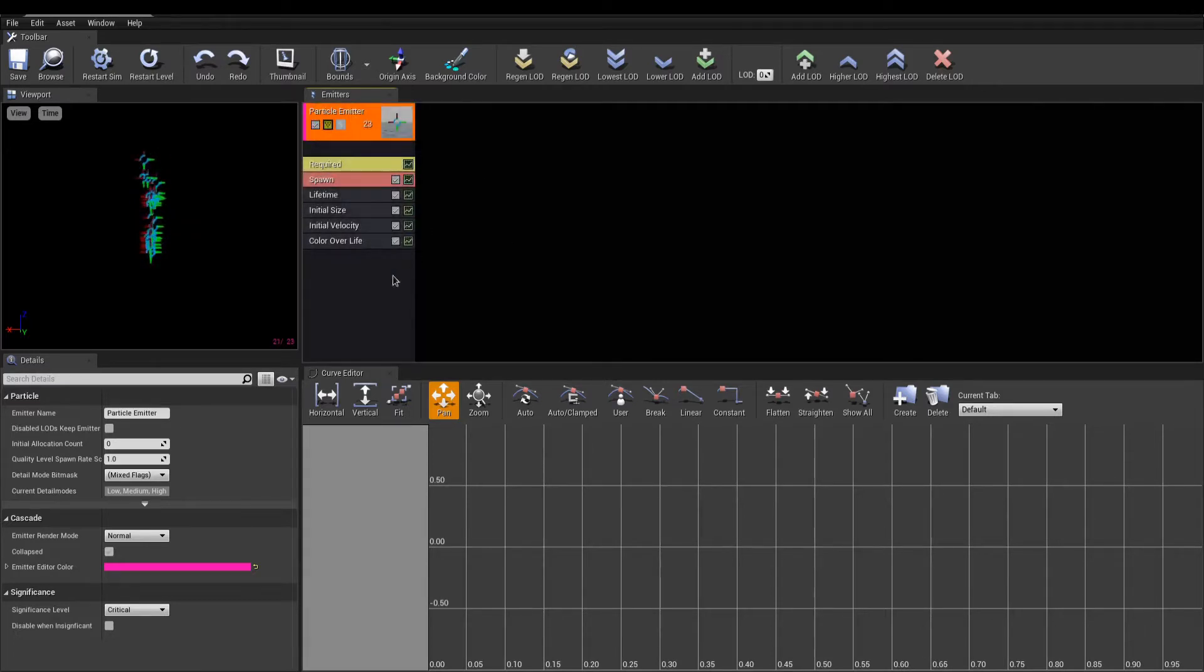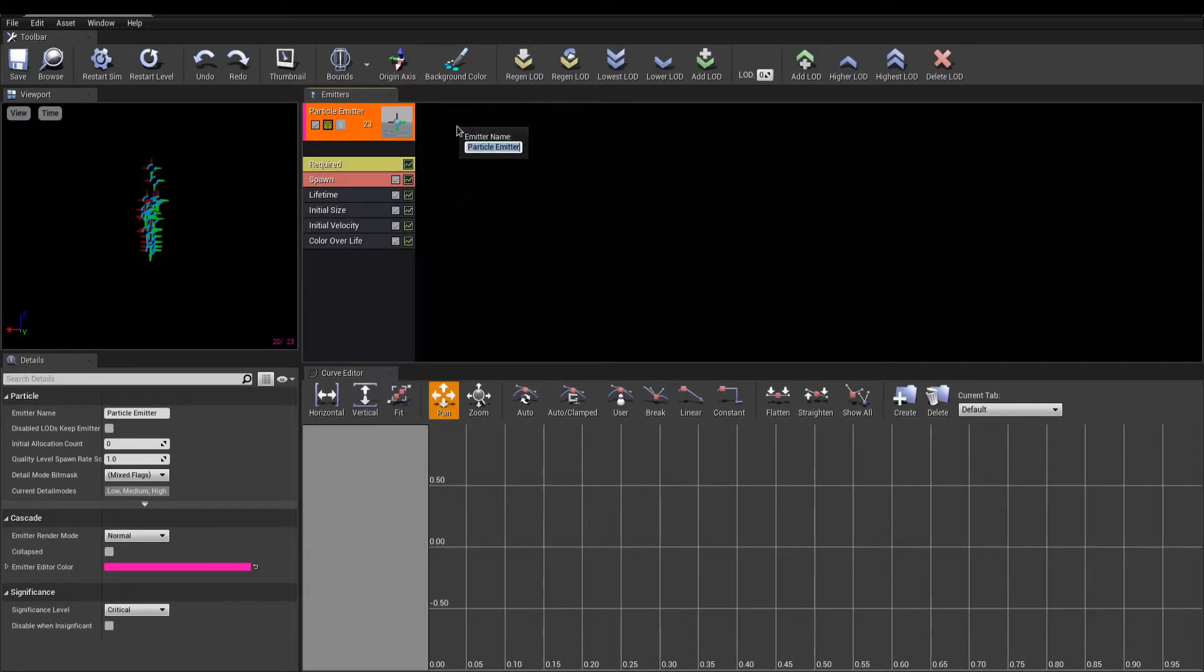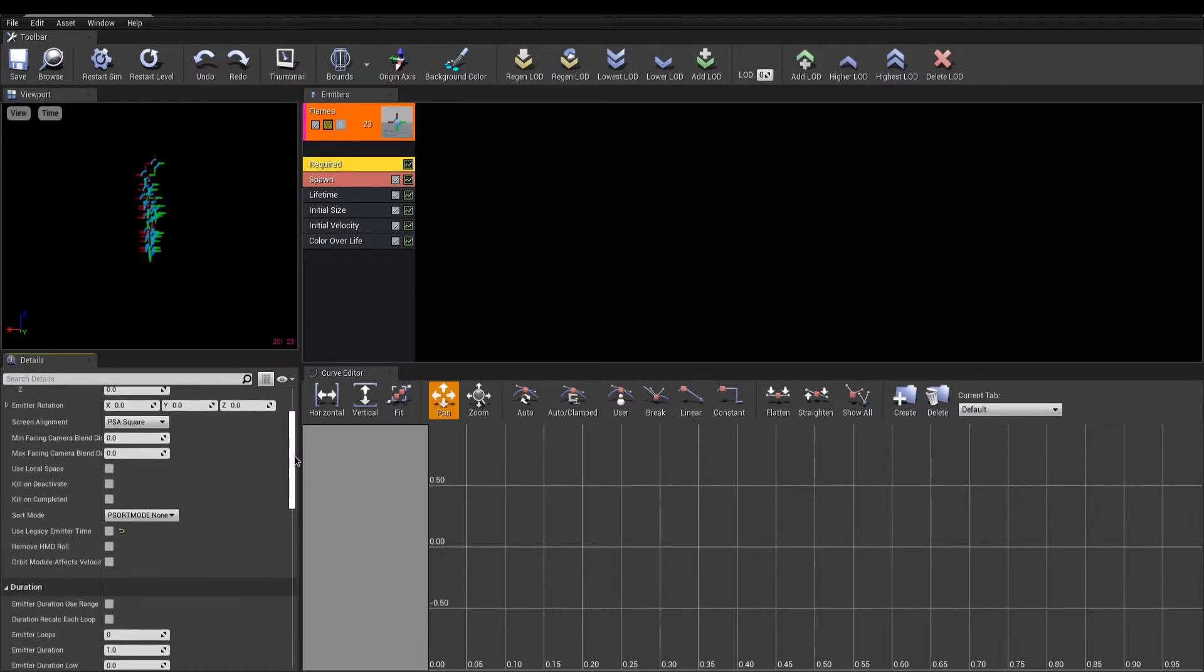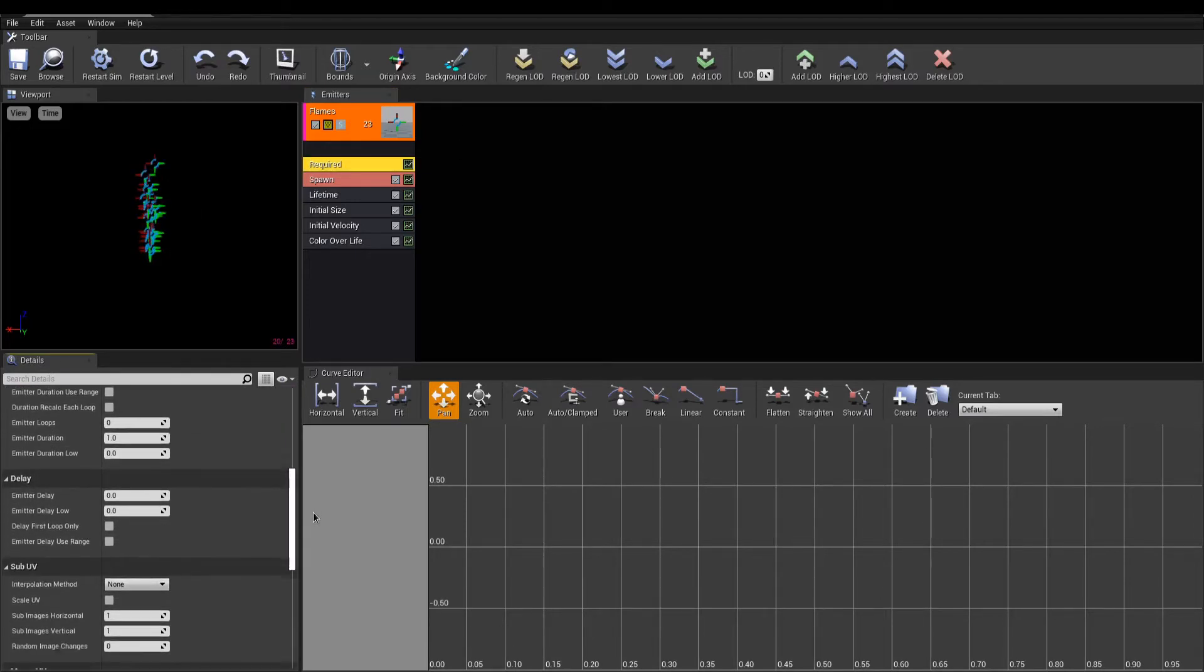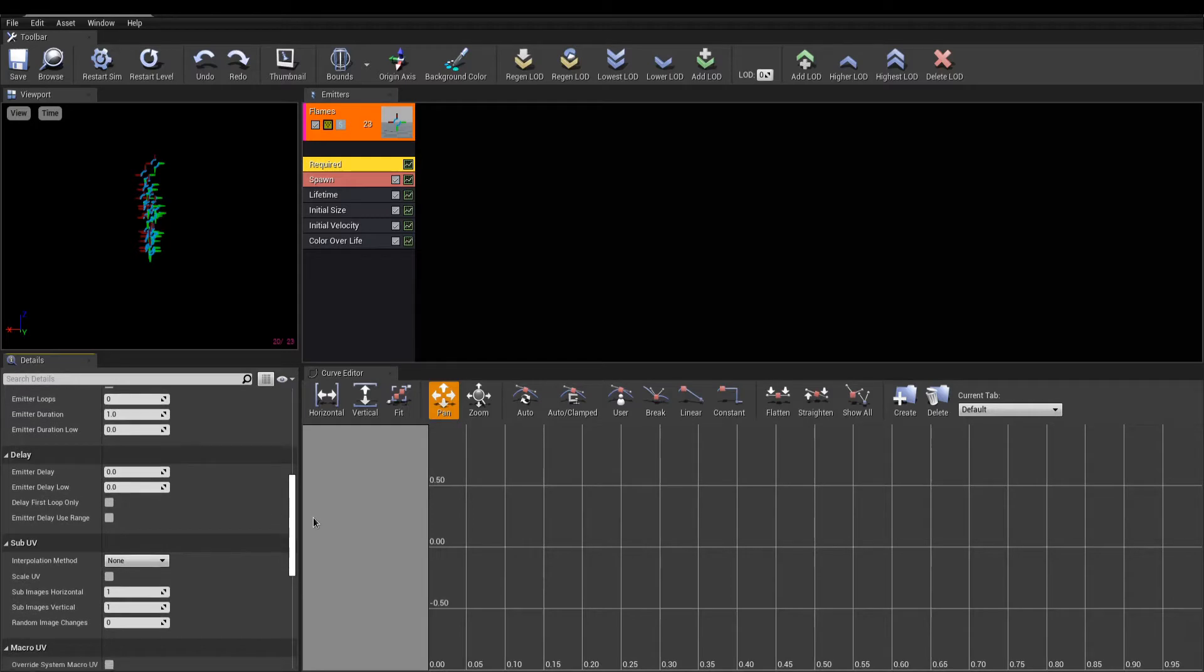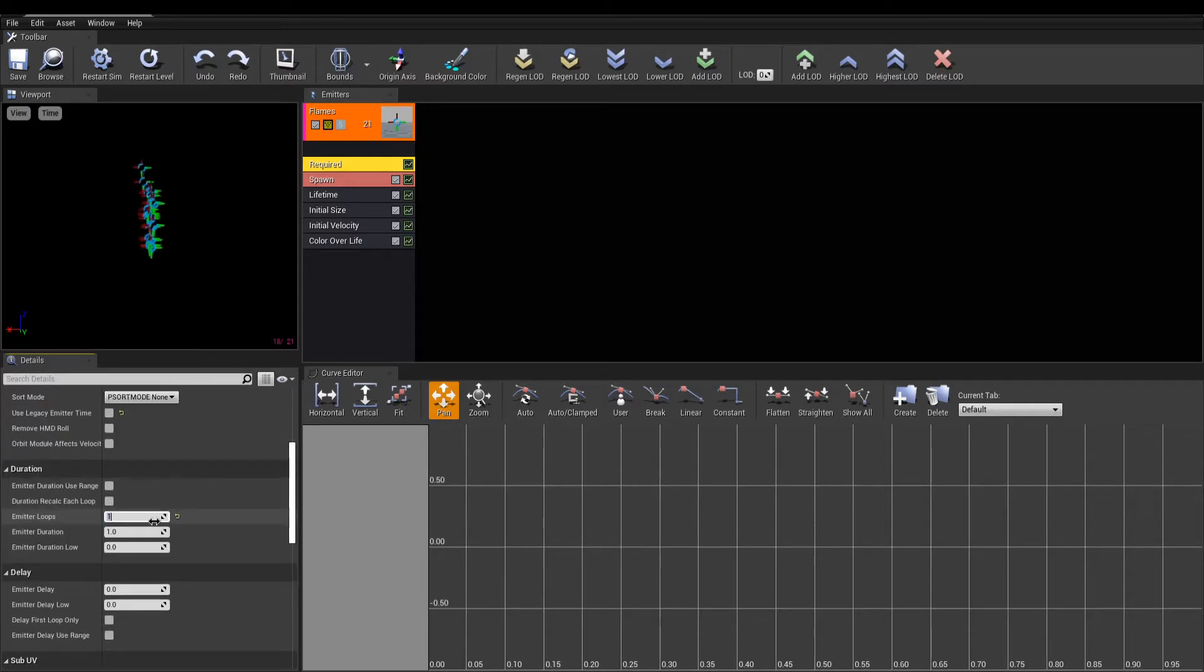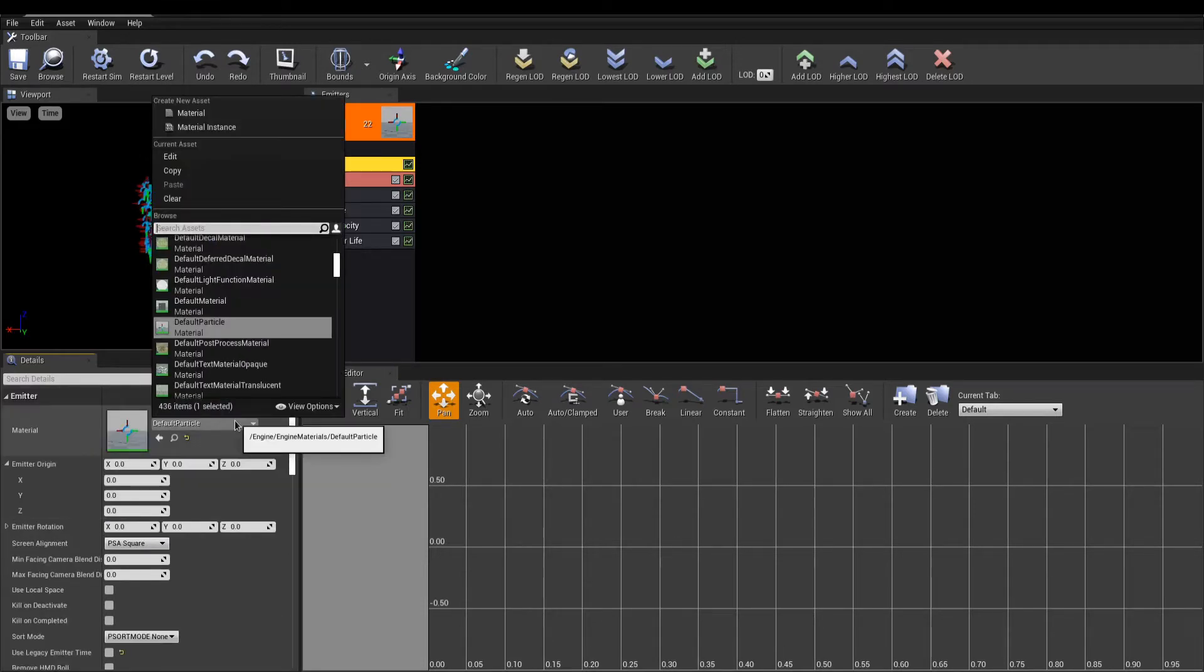We can rename this first emitter flames. Do so by doing a right-click, and we can now start editing our modules. The first module in the list is named required. In here, you can change the 3D position of the emitter, set a duration to loop the particles, but most importantly, change the material.